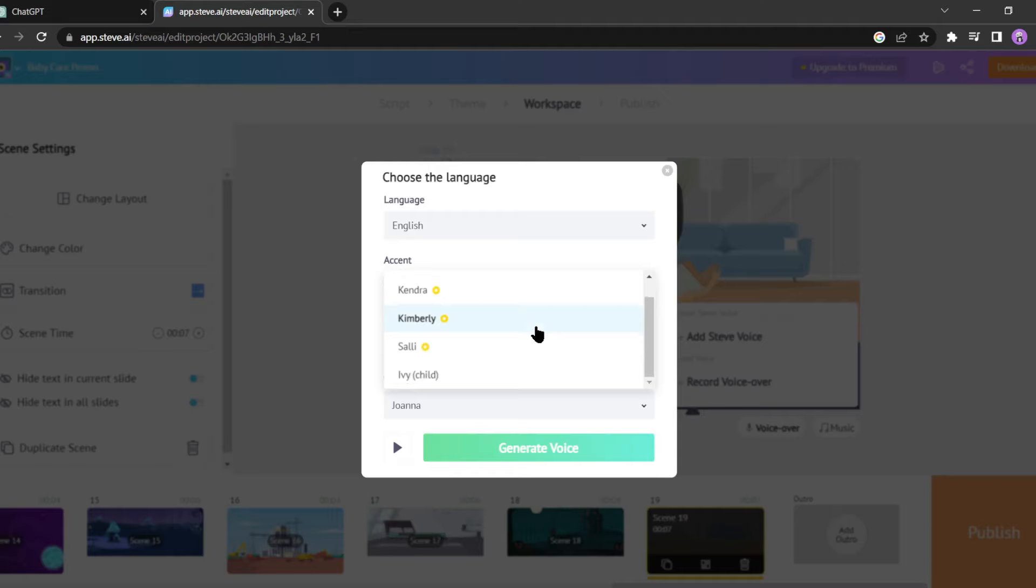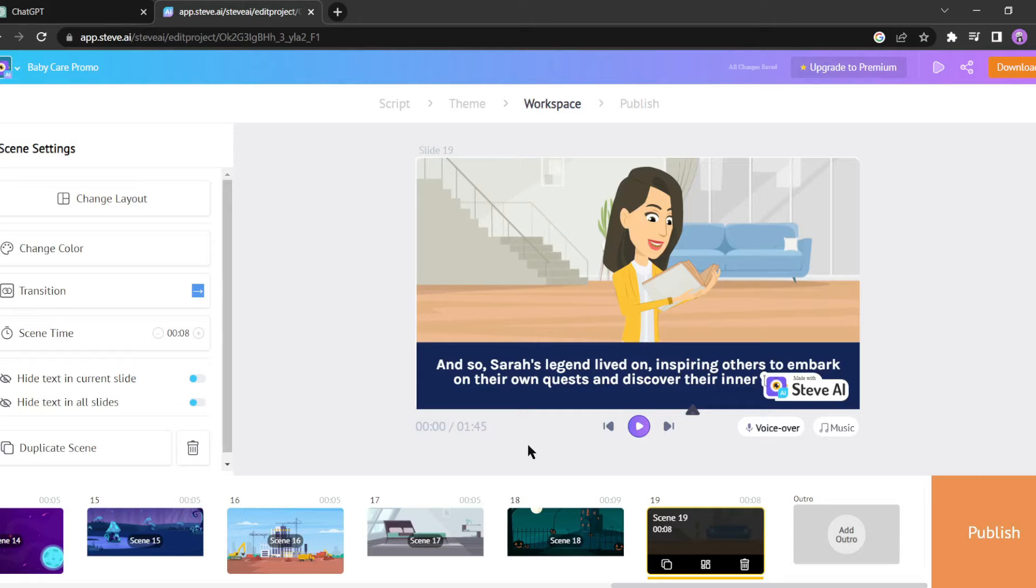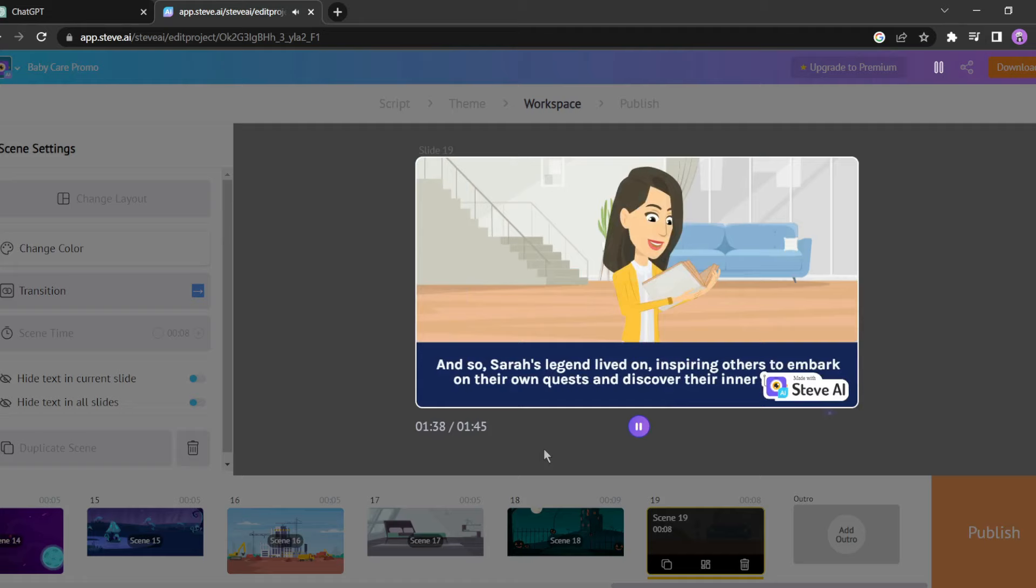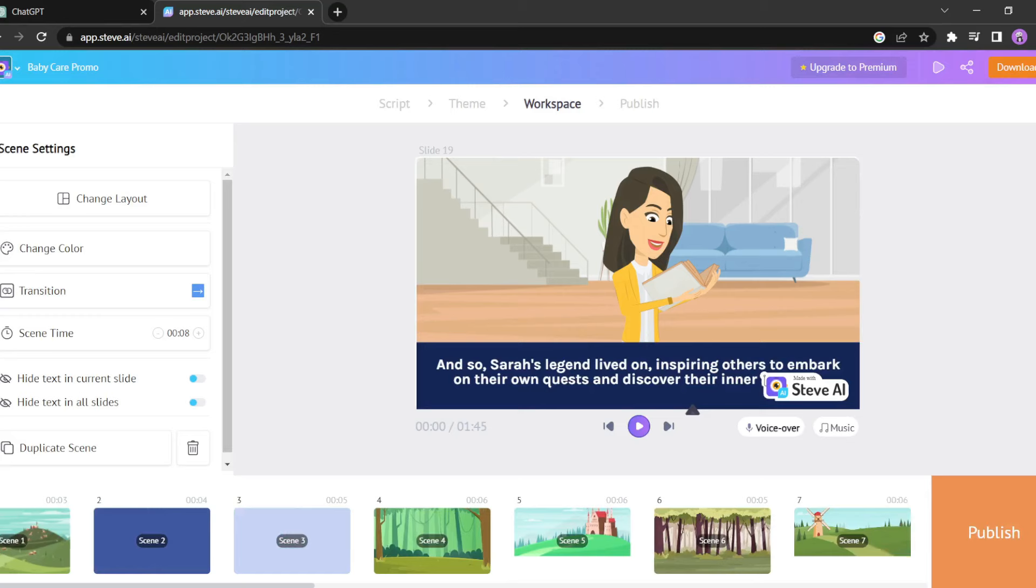Steve AI offers various voice models to choose from. I'll go with Joanna for this video. All right, let's click on generate. Let's play the video to check our voiceover: 'And so Sarah's legend lived on, inspiring others to embark on their own quests and discover their inner strength.' Wow, it sounds incredibly natural. Steve AI does a fantastic job with voice generation.